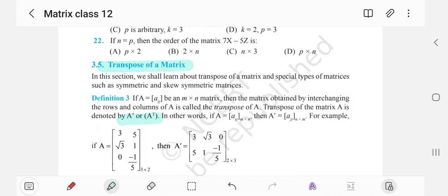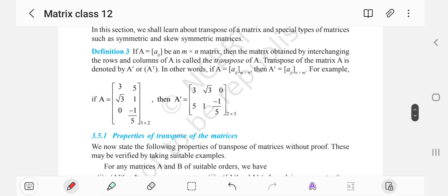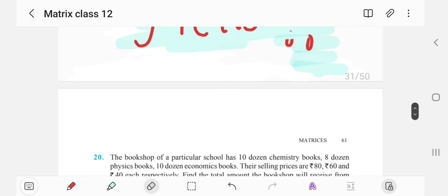How do we denote the transpose? This is the standard notation for the transpose of a matrix. One thing I am particularly interested in explaining is this part, which is often ignored. This is actually the mathematical way of representing the transposition of a matrix.